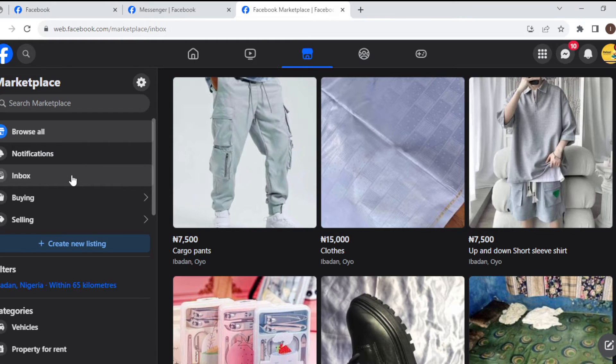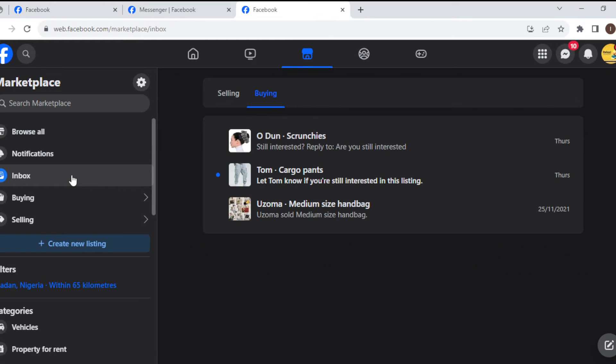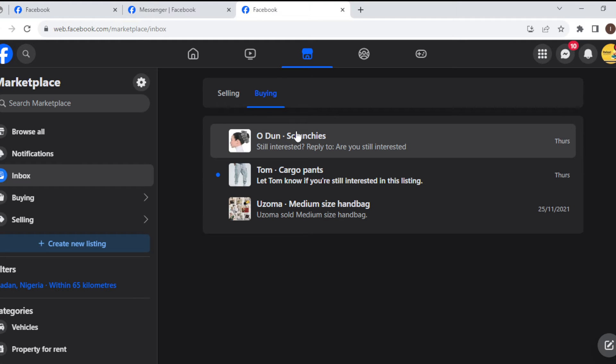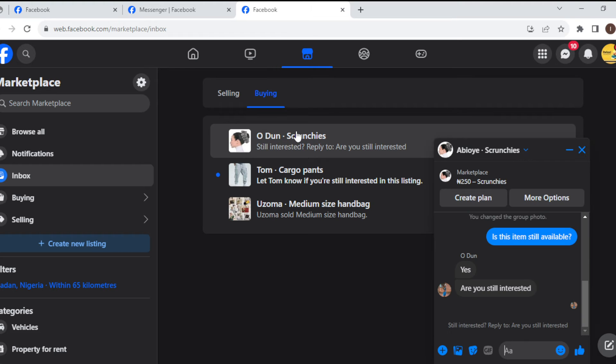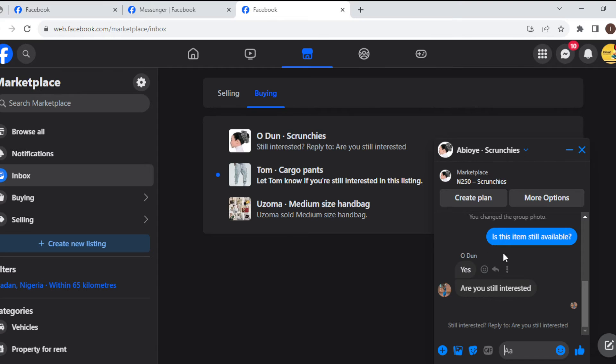Select the chat whose message you want to delete. I'll just select this one. A box should pop up on the right side here. Then go ahead and select the message that you want to delete.